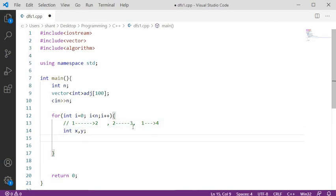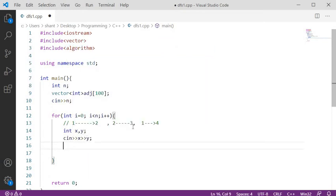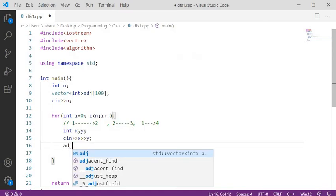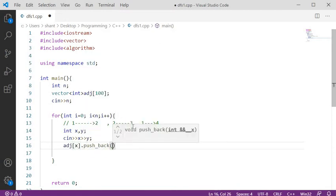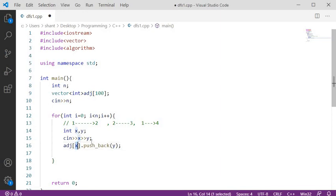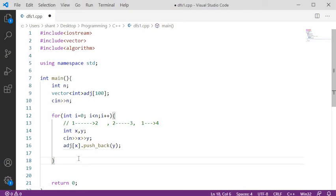We read in the edge values with cin >> x >> y. Then we insert them into the adjacency matrix using push_back, an STL function. So adjacency_matrix[x].push_back(y) — meaning node x stores y as its neighbor. Imagine a 2D matrix: x is the row and y is the value stored there. That's how the graph is created.